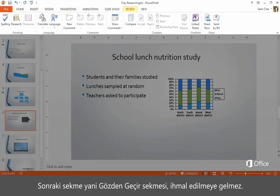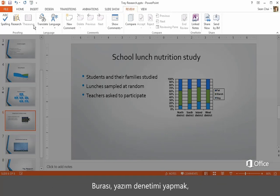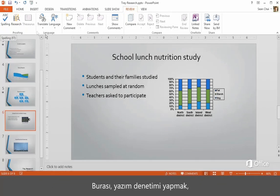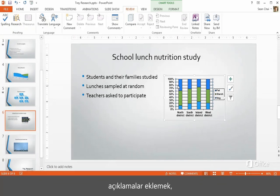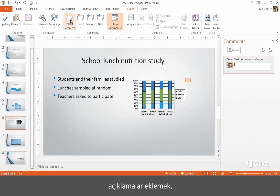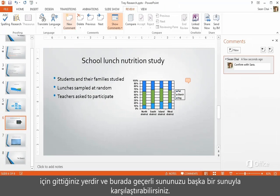The next tab, the Review tab, is not to be overlooked. This is where you go to check spelling, insert comments, and where you can compare your current presentation with another one.